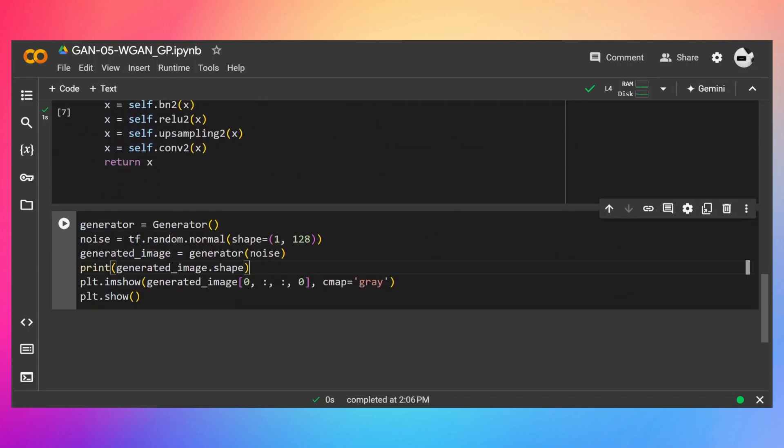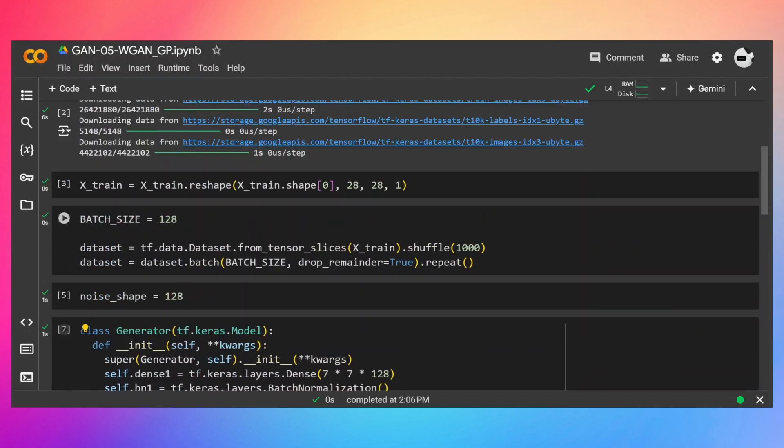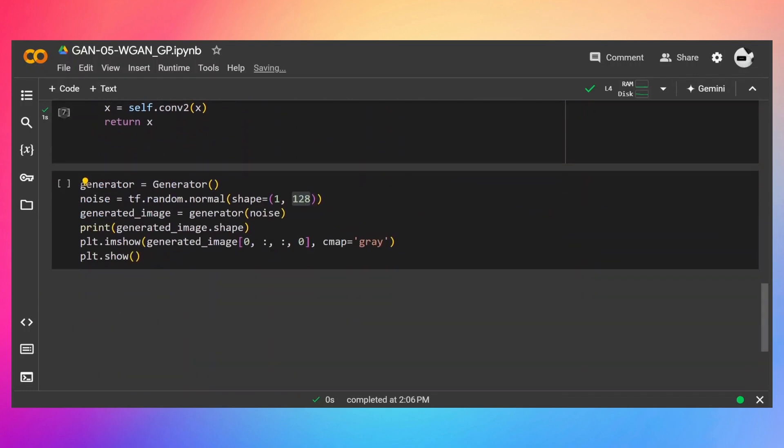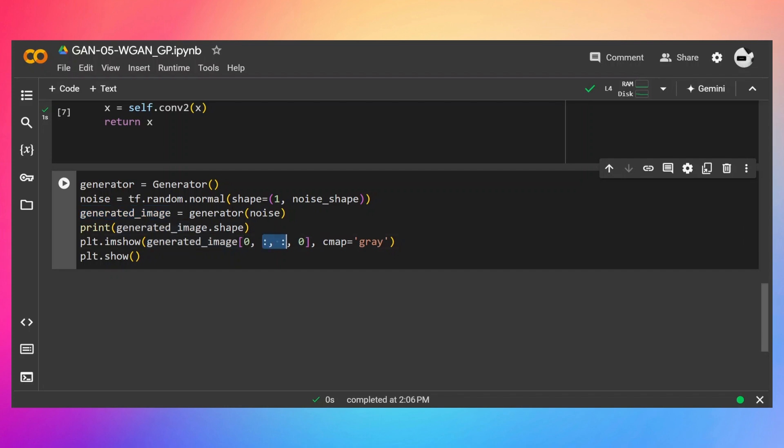I have also removed the noise argument from the generator as well. So I'm creating the object of the generator, then I'm passing a random noise. So instead of using here the static 128, let's use this variable so that in the exercise, if you change this value, our generator will generate images accordingly. Then pass the noise to the generator in order to get the generated image, print the shape. It is going to be a four-dimensional image, and then just display the height and width pixels. So let's run.